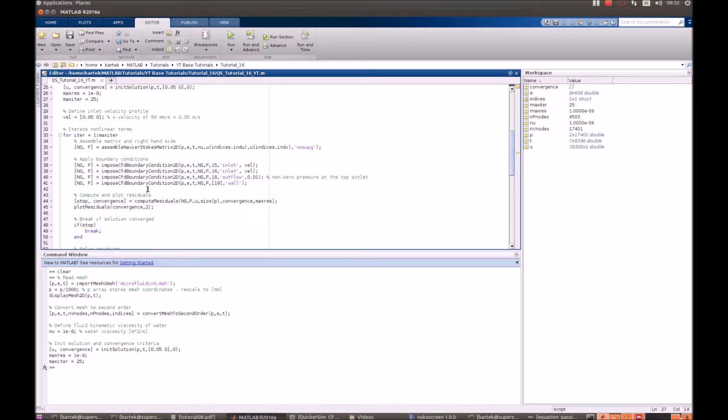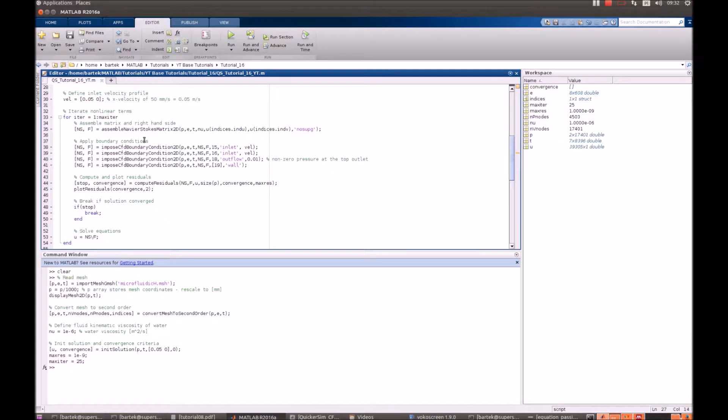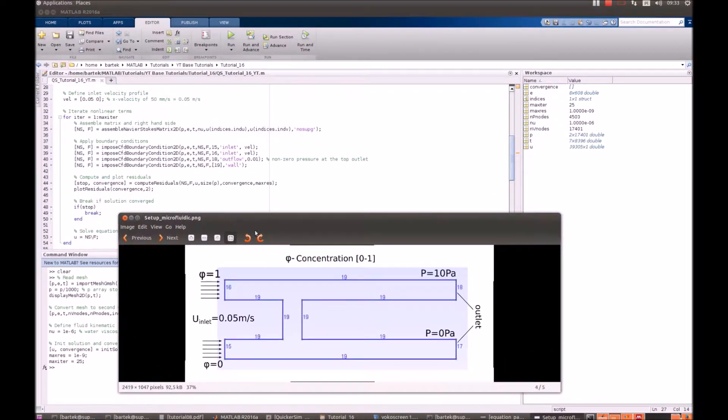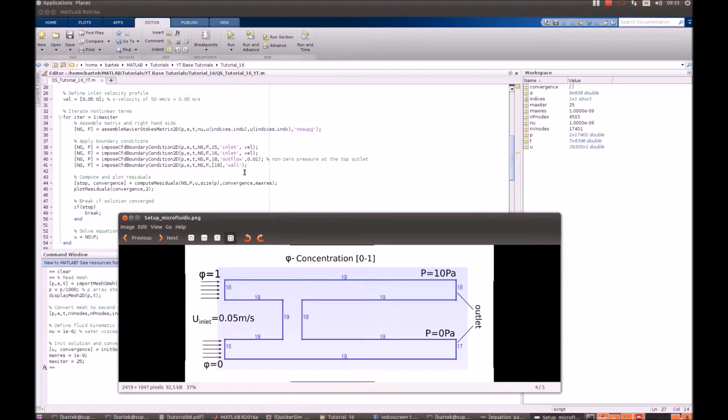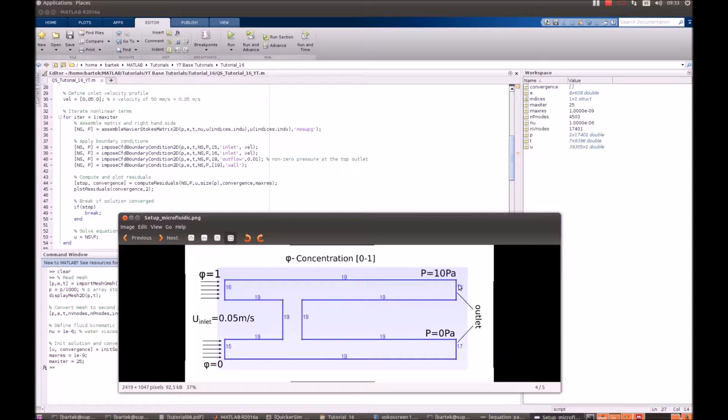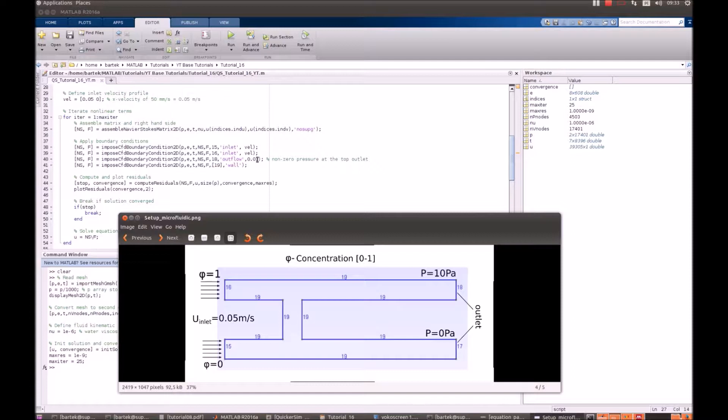Ok, before we iterate the problem, let's just have a closer look at our boundary conditions. Coming back to the geometry. Obviously there are velocity inlets at 15 and 16. We prescribe velocity. There are walls on all solid walls denoted as 19. No slip boundary condition. But since there is non-zero pressure at the top at 18, we prescribe the value of pressure. We prescribe 0.01 because it is simply 10 over 1000. The QuickerSim CFD toolbox operates in p over rho units. Therefore just mind that all the time.